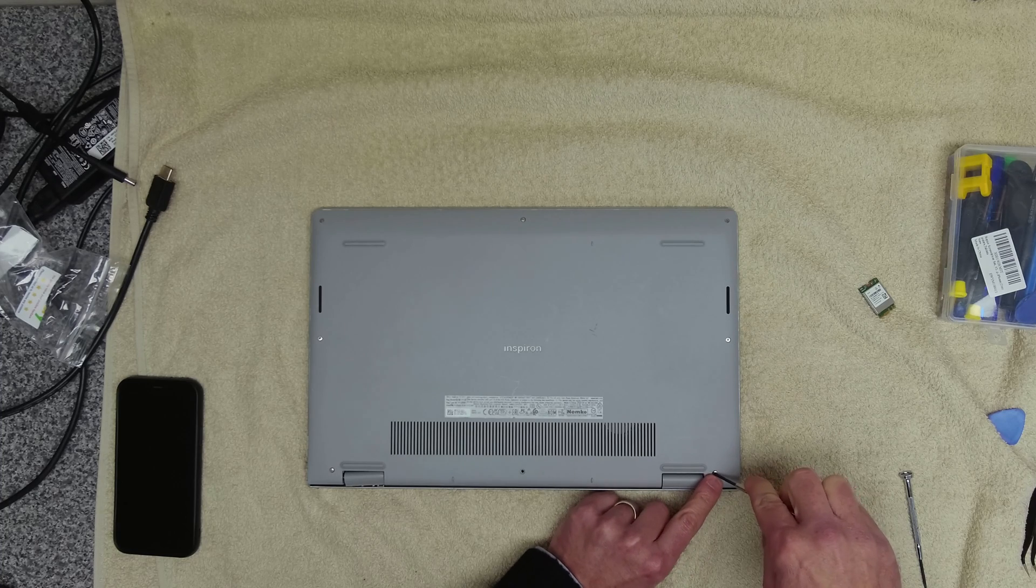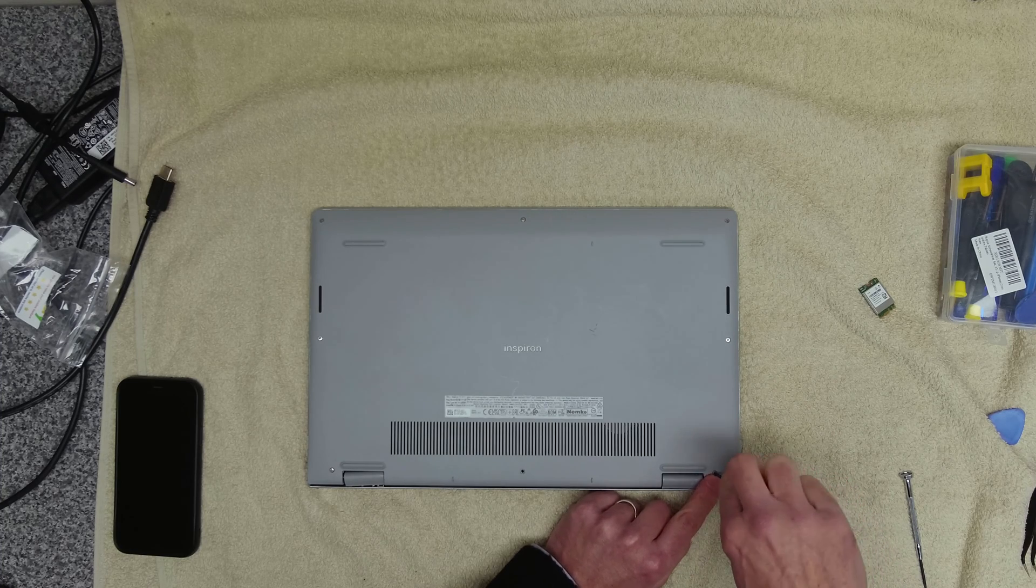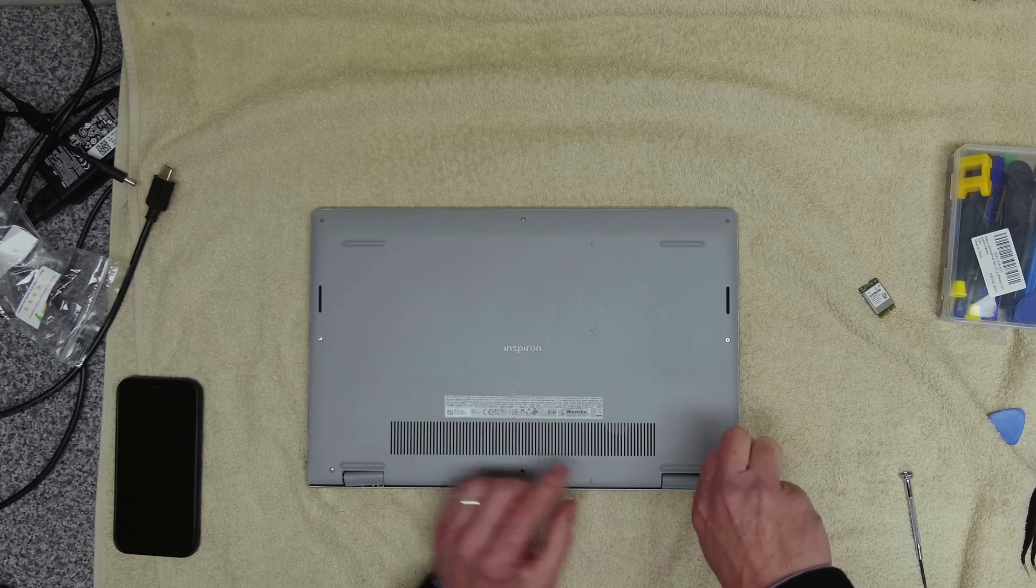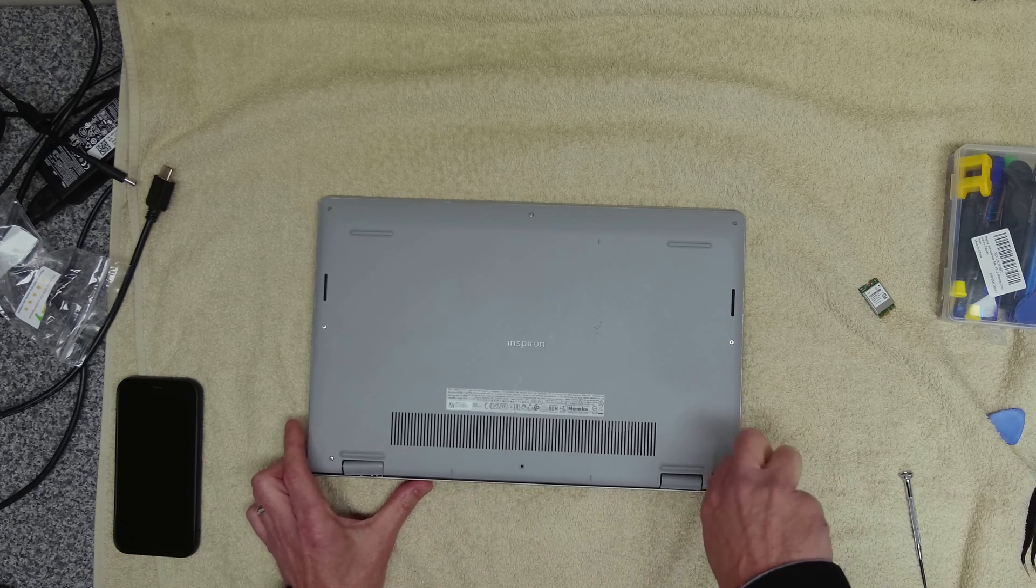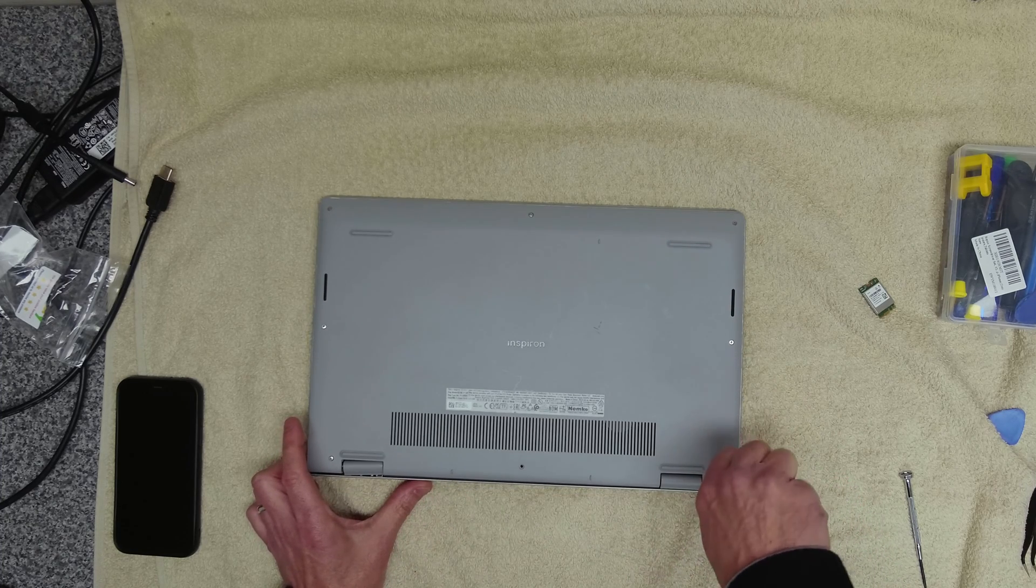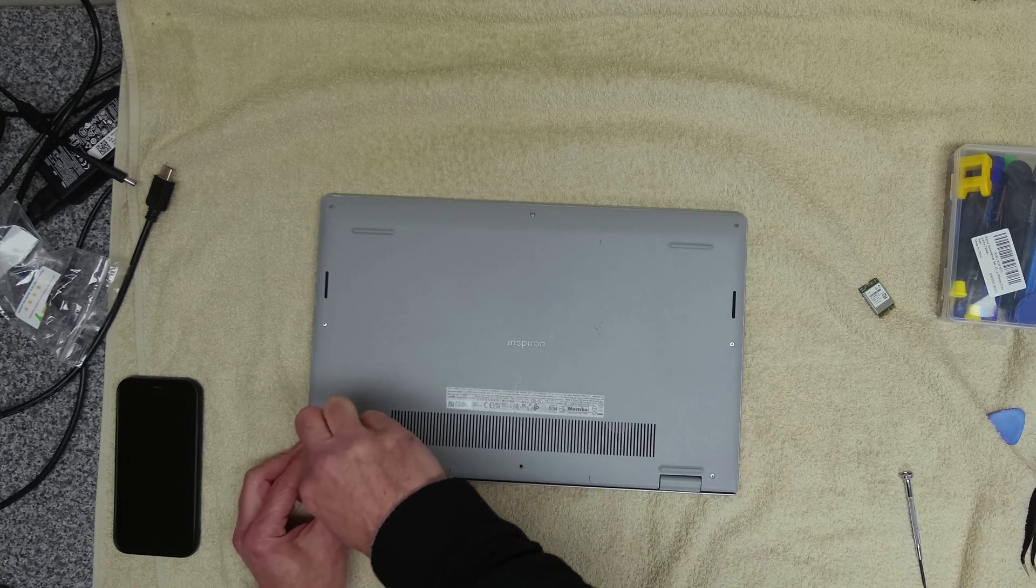And then lastly the two in the corners. Let's pull the base back down at the back of it.